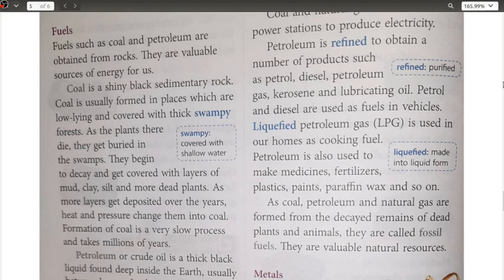Fuels such as coal and petroleum are obtained from rocks; they are valuable sources of energy. Coal is a shiny black sedimentary rock, usually formed in places which are low-lying and covered with thick swampy forest. As plants die, they get buried in the swamps, begin to decay, and get covered with layers of mud, clay, silt, and rotted plants. As more and more layers get deposited over the years, heat and pressure change them into coal. Formation of coal is a very slow process taking millions of years.